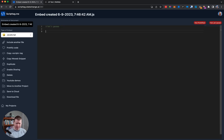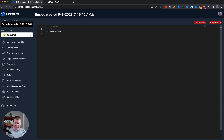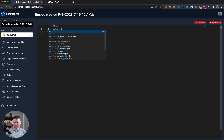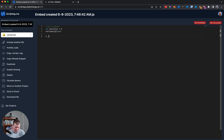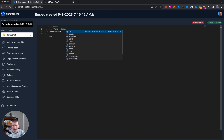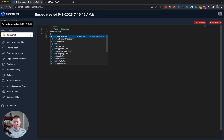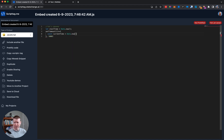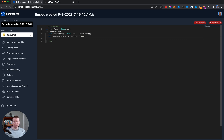We want a setInterval that runs every 1000ms. Inside it: let startTime = Date.now(), then const currentTime = Date.now() - startTime, and const current = currentTime / 1000, giving us the current number of seconds. Then we want to set header_info equal to current.